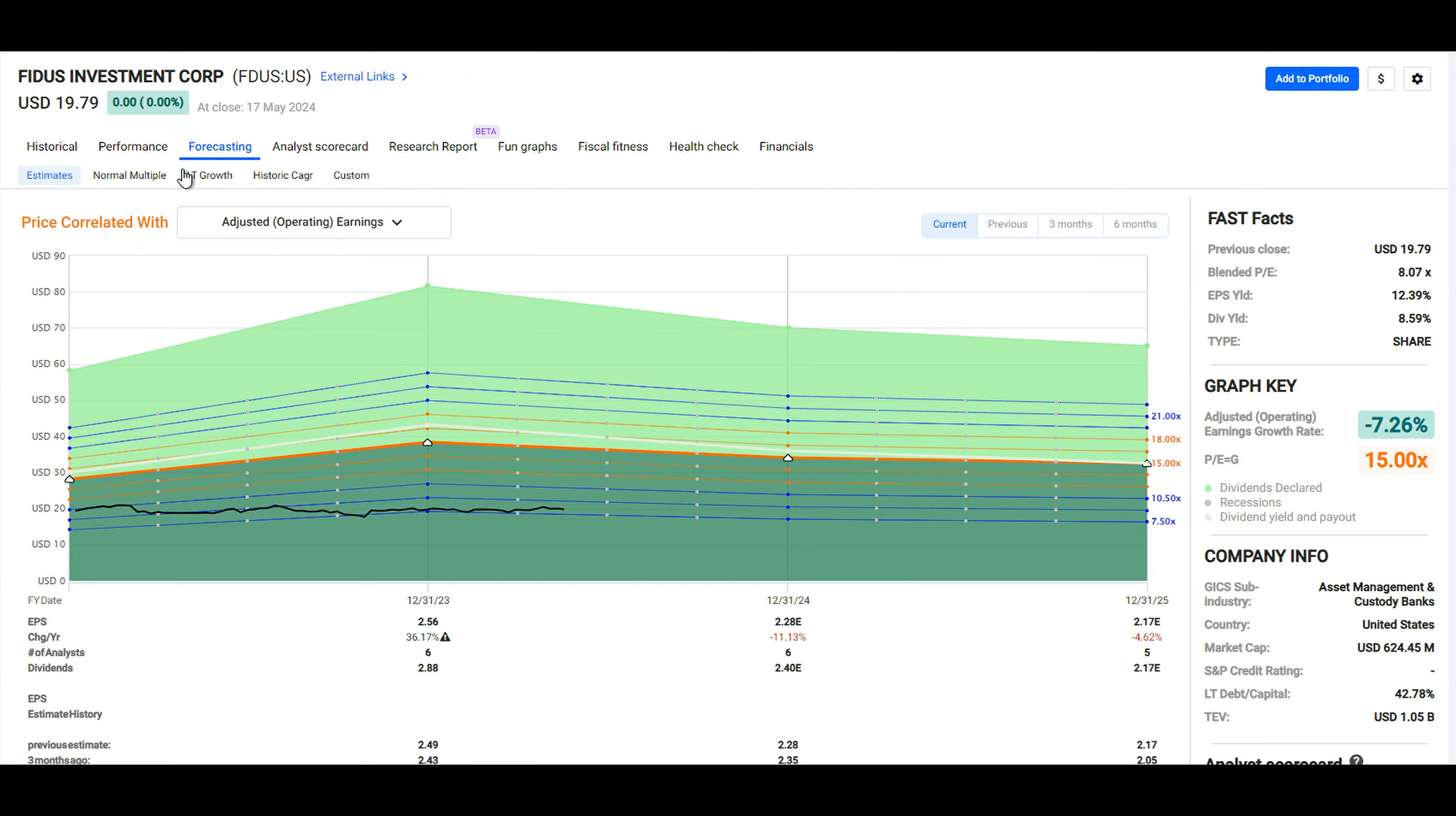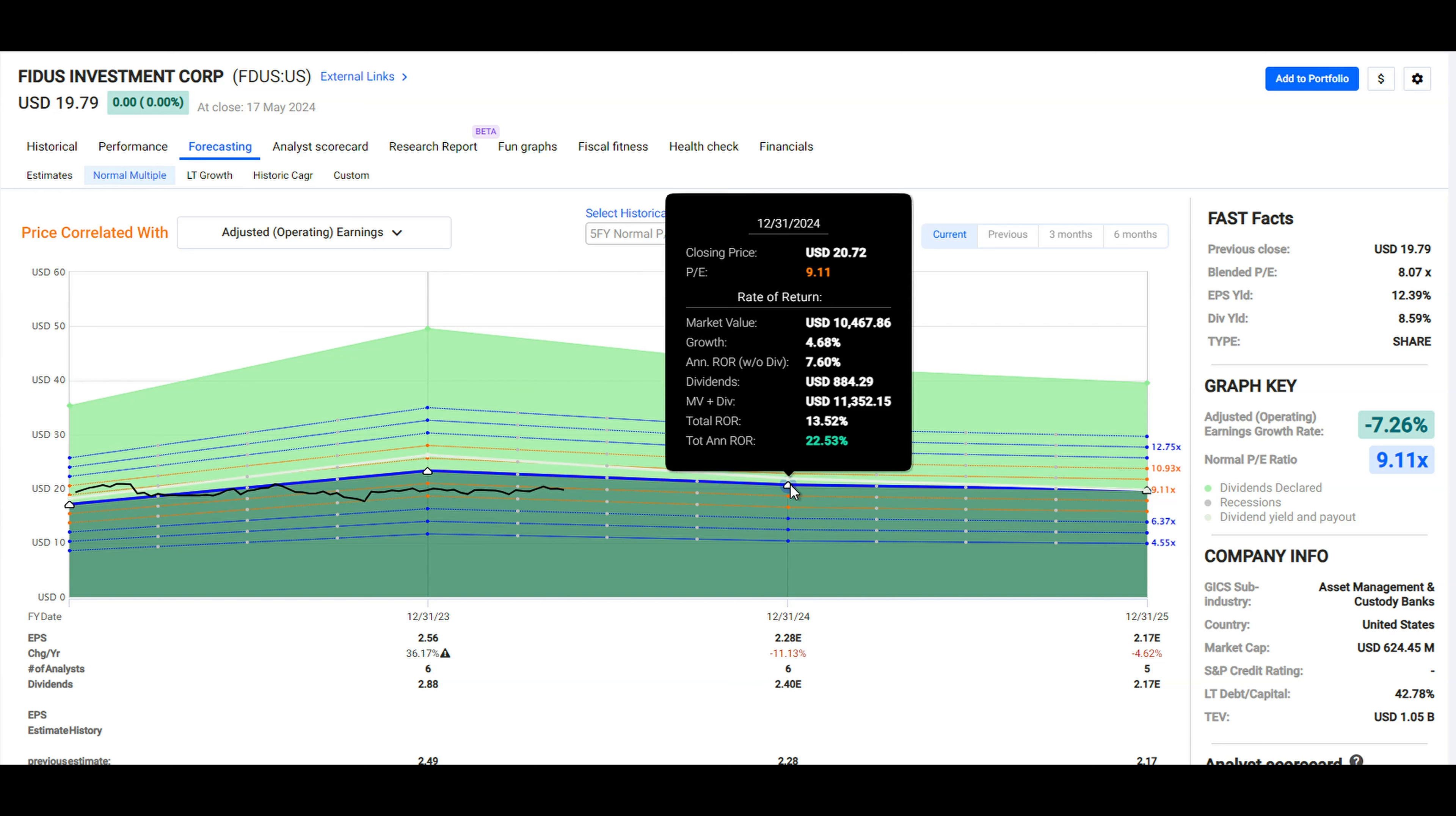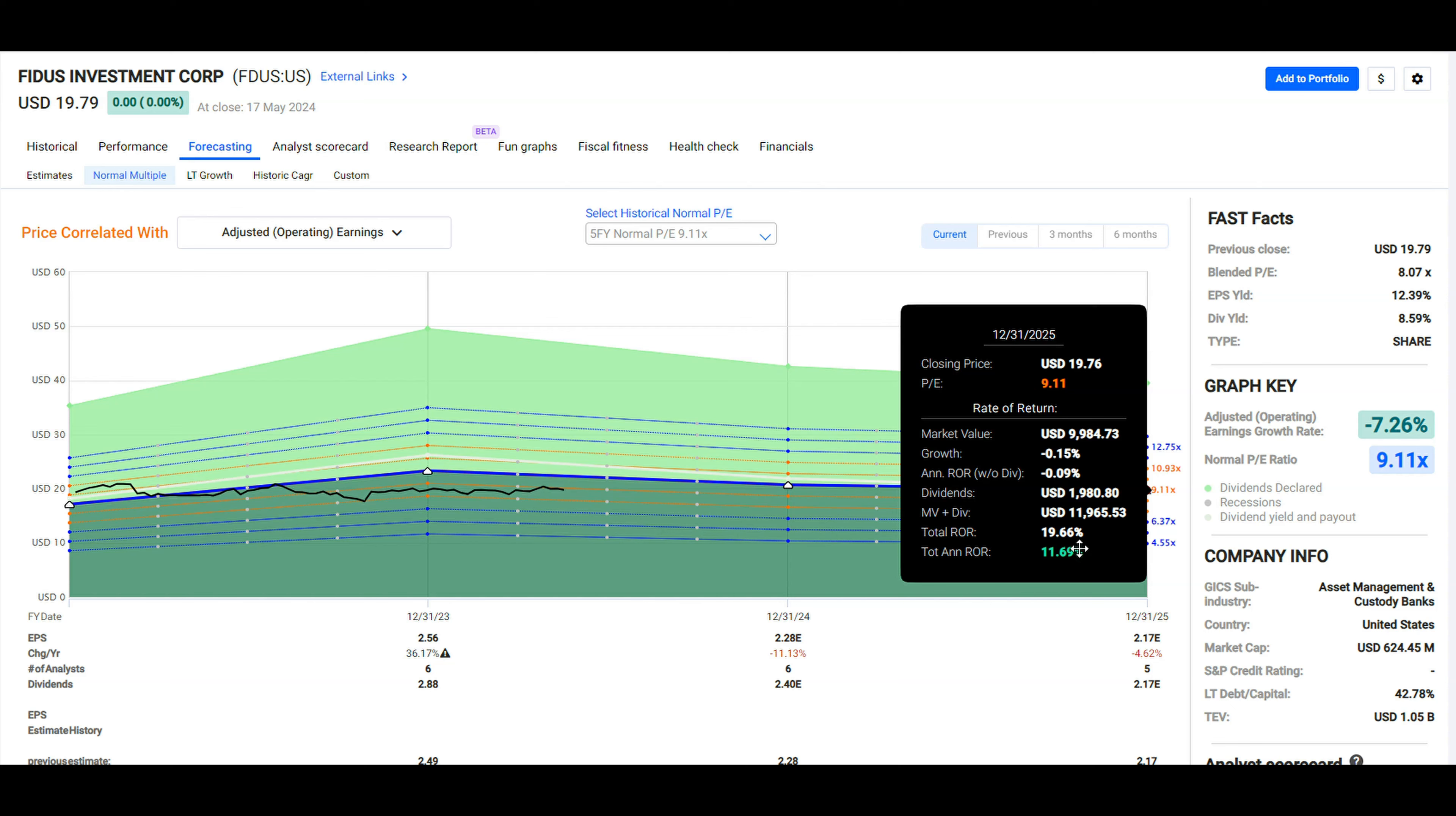In terms of the forecasting, if I switch this to the normal multiple because it does tend to run at a lower multiple than 15, we can see analysts are expecting a decline in the earnings in the next several years. Fidus does tend to pay out the variable dividend based on their earnings, so they basically pay out most of their earnings as a dividend. We can see that there's six and then five analysts supporting 2025. If they maintain this normal price to earnings ratio, we'll be looking at a total annualized rate of return of about 11.7 percent, and most of that is going to be the dividends. As you can see here, in fact we'd actually be expecting a very marginal decrease in the value of the investment if we exclude the dividends. So most of this rate of return is going to be purely from the dividends.